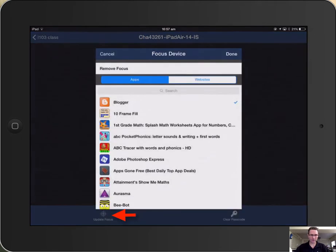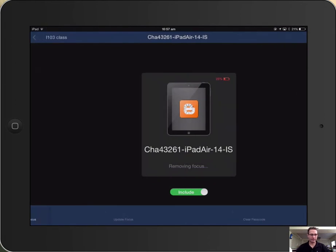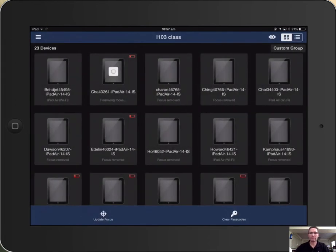And then done. It then adds the focus to the one student's iPad, and then to remove that, you update focus, remove focus, and you are done. Go back to your class and continue on.